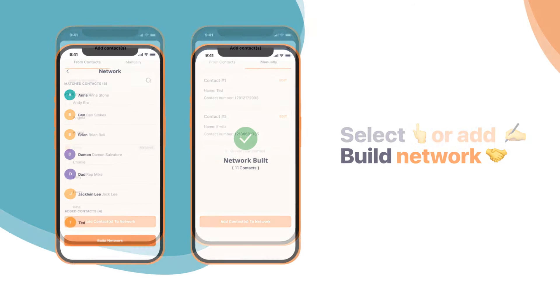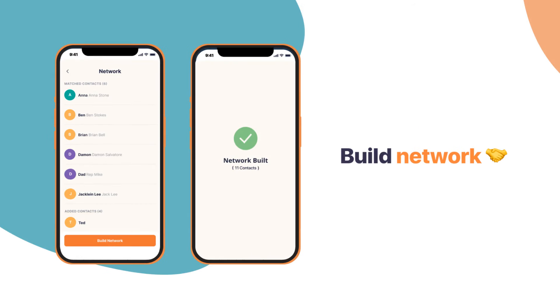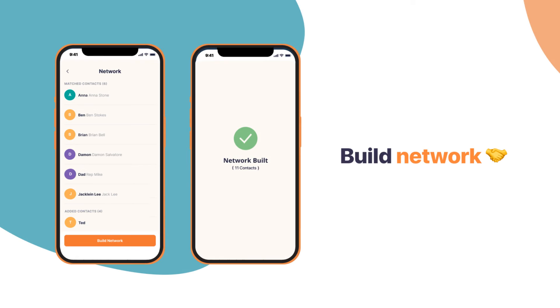The network you are about to build consists of people who got matched and more people you might add to this list. Once you are satisfied with the list, you can click on Build Network and start your outreach.